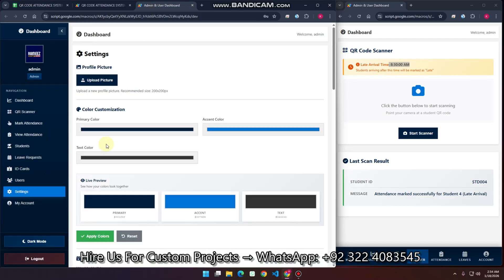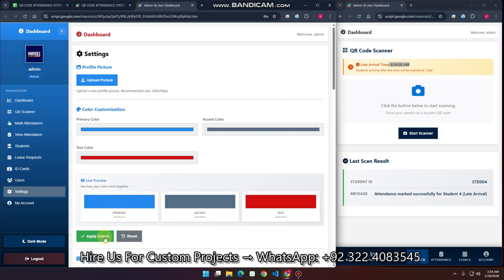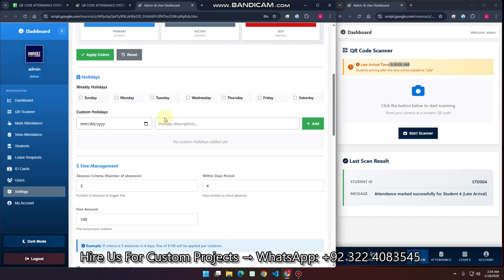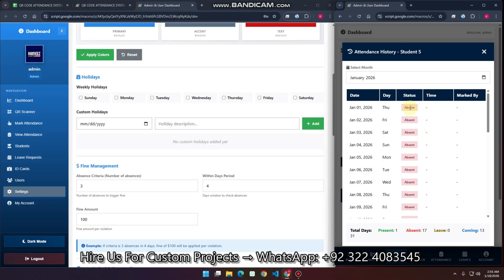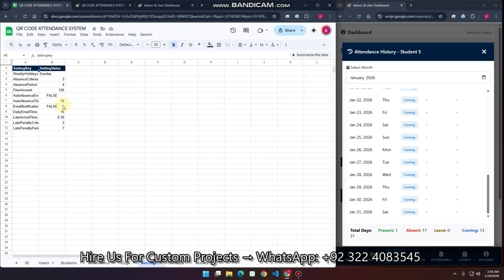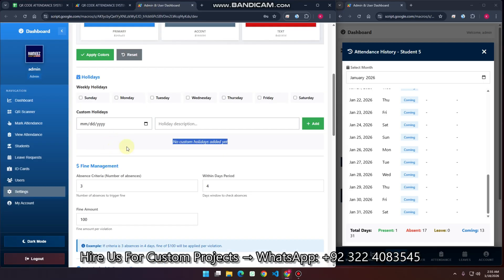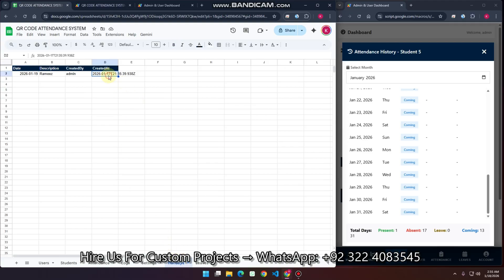Now let's look at the Settings section. As with our other videos, you can change the color scheme of your web application. The admin can also mark weekly holidays and custom holidays. For example, if I want to add a custom holiday on the 19th with the description 'Ramiz' and click 'Add', you can see a holiday is added successfully.